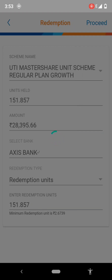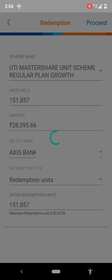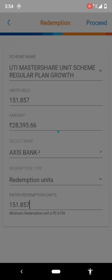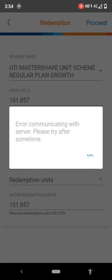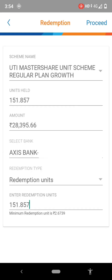Through this process you will get your redemption value in your account number within three to four days. I have already taken my redemption value from UTI Mutual Fund. There is a network problem so the app is taking a long time to respond. Don't go away — just follow the process. There was an error communicating to the server, so I am repeating the process again.